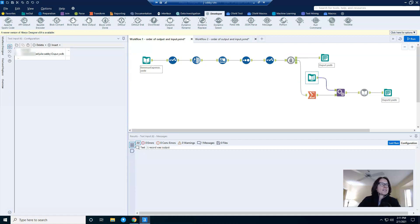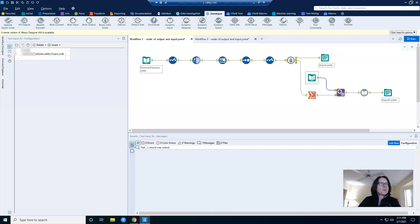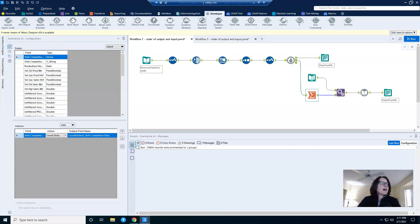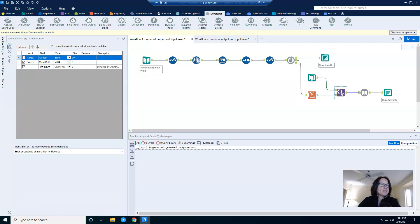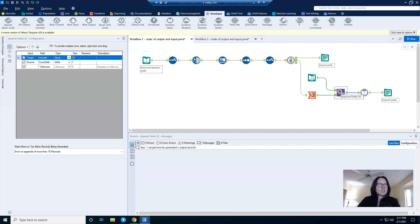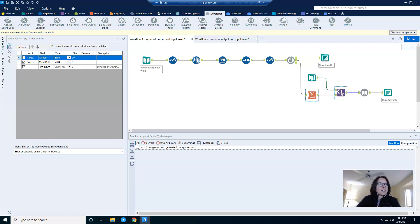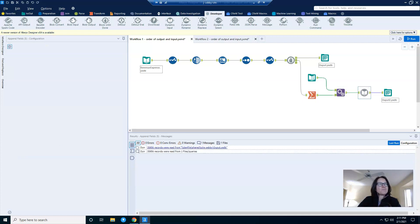You'll notice that I have a text input tool. This is really just providing the full file path that's going to be used in my dynamic input. I also have a summarize tool that is creating a count of the distinct wells in my dataset, and then it's appending that count to the single record that is created by the text input tool. I just said that this is all creating flow. That count isn't really used anywhere at all. It's just the anchors that I need in order to keep things moving in my workflow.